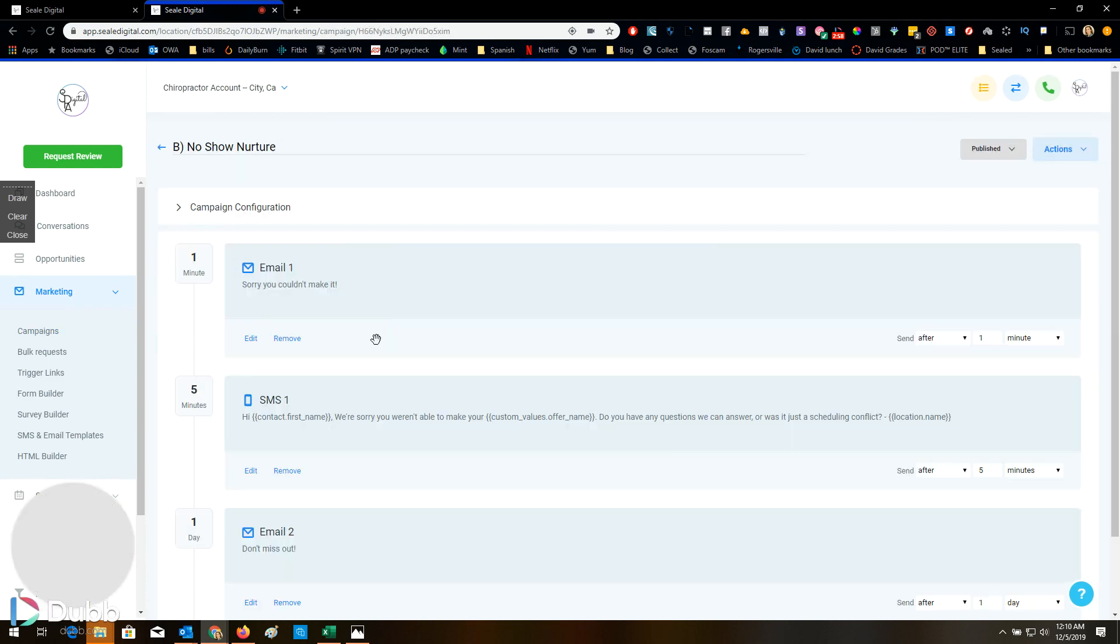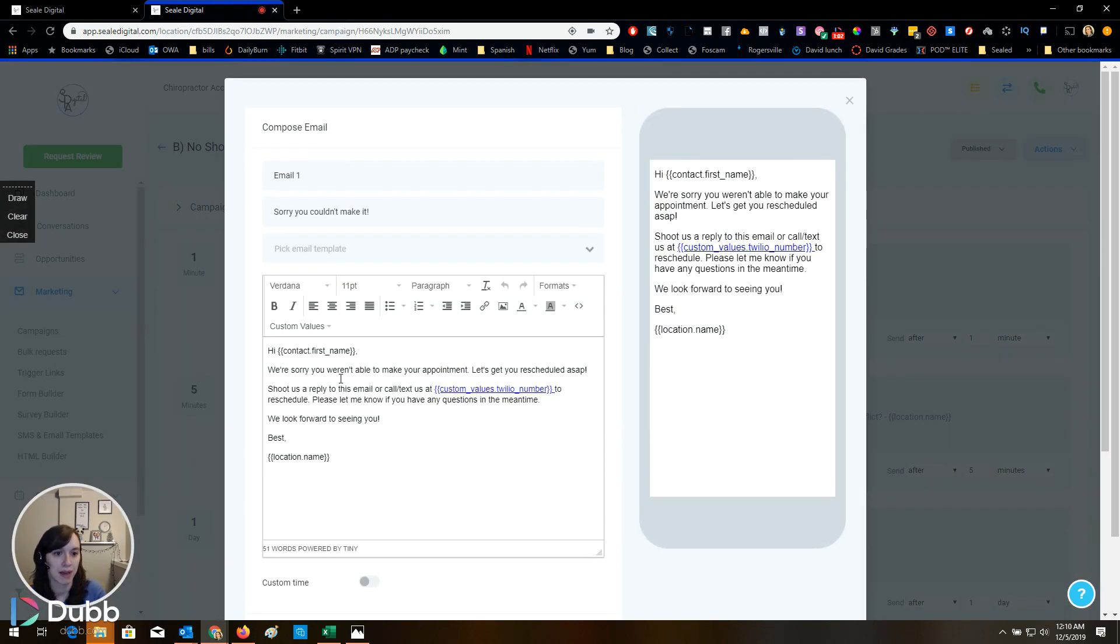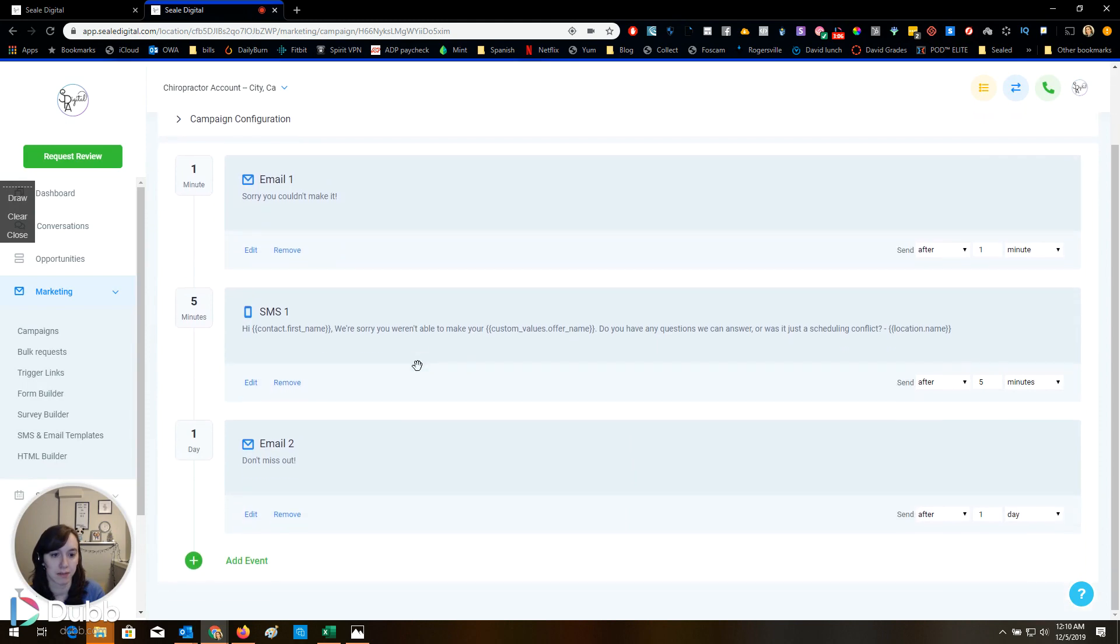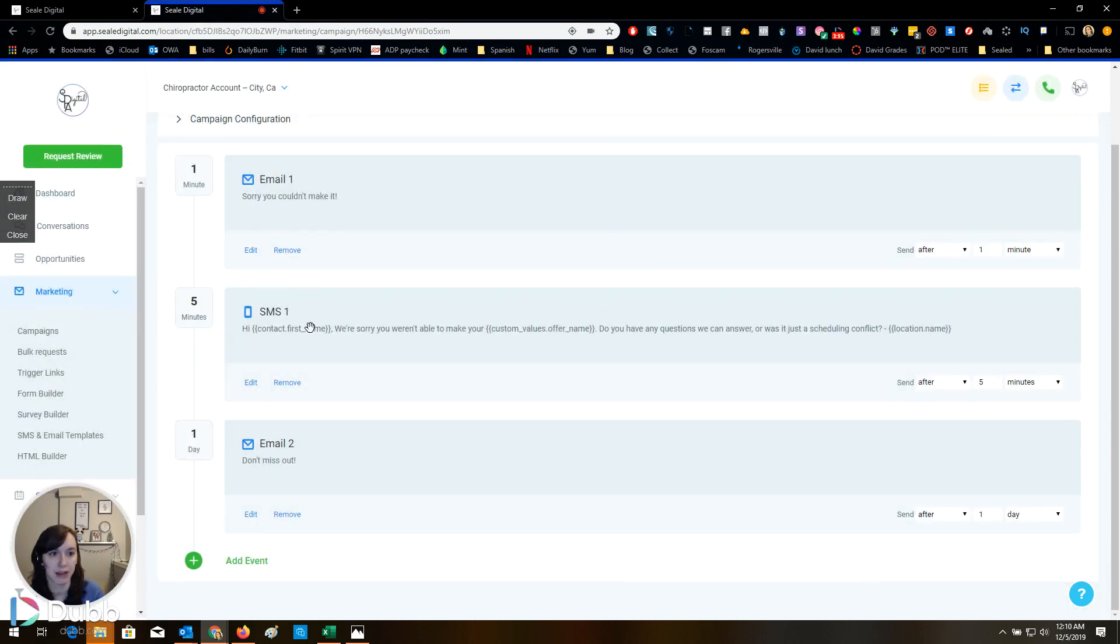No show nurture. Let's look at this one. Sorry you couldn't make it. Awesome. Then it sends them a text and then they're getting another email a day later.